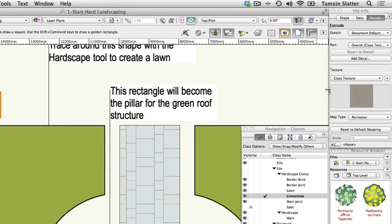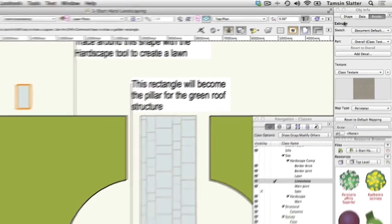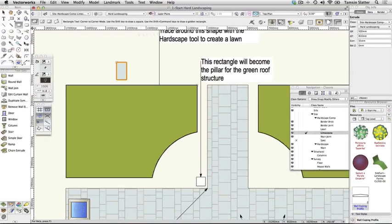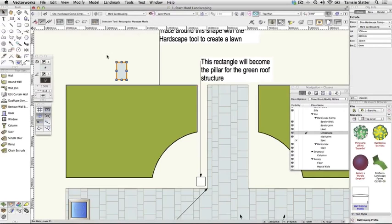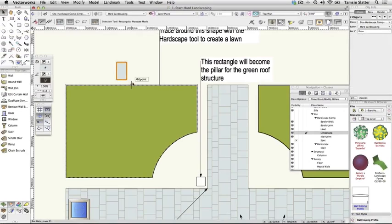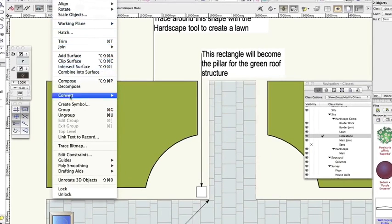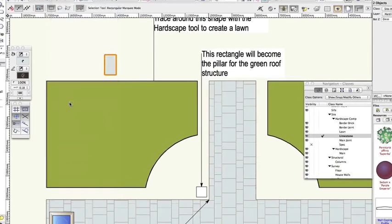Using the Selection tool, click and drag around the Rectangle and Extrude to ensure that they are both selected. Choose Modify, Create Symbol. On the Create Symbol dialog, complete the fields as follows, leaving all other fields on their default settings.